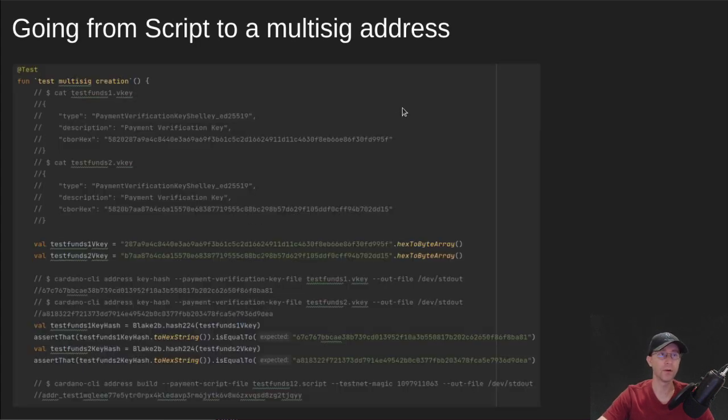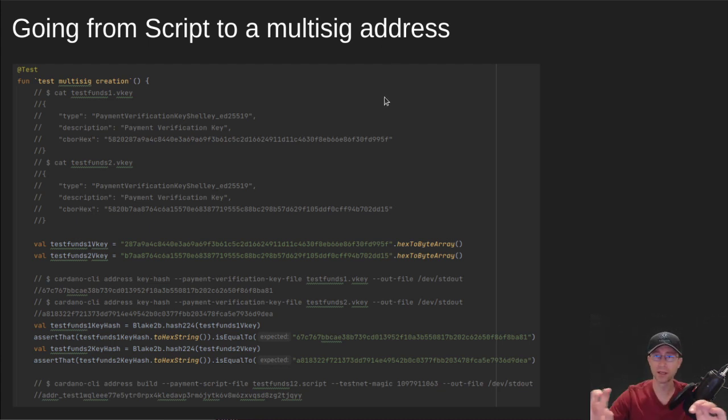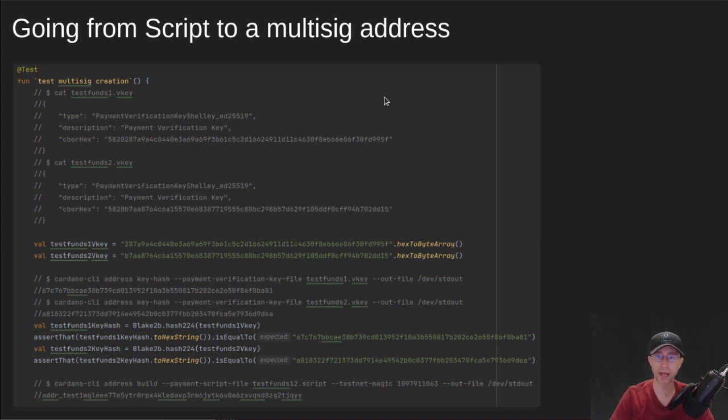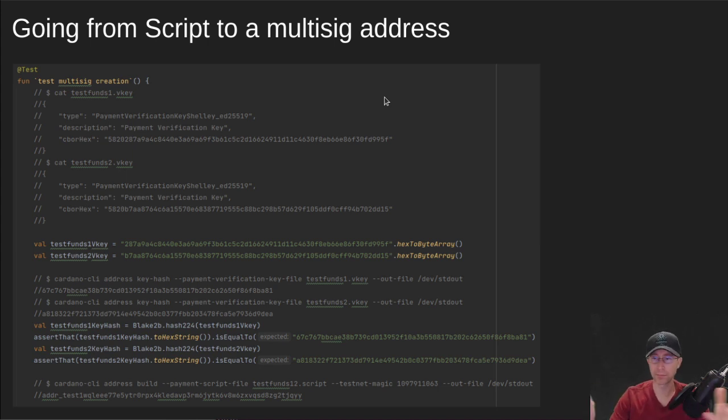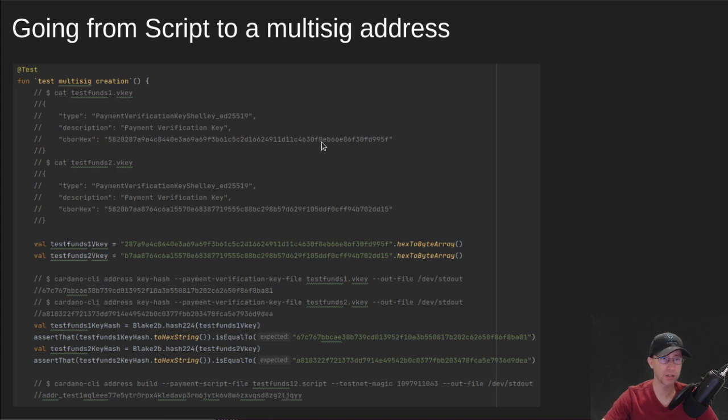So how do we go from a script to a multi-sig address? This is where we're going to dive into that last Cardano CLI command I showed early on that you just say build an address from this script. So what it's actually doing under the covers. So here we have the two public keys that I just wanted to kind of show you the data for. And then I'm putting those into a byte array here.